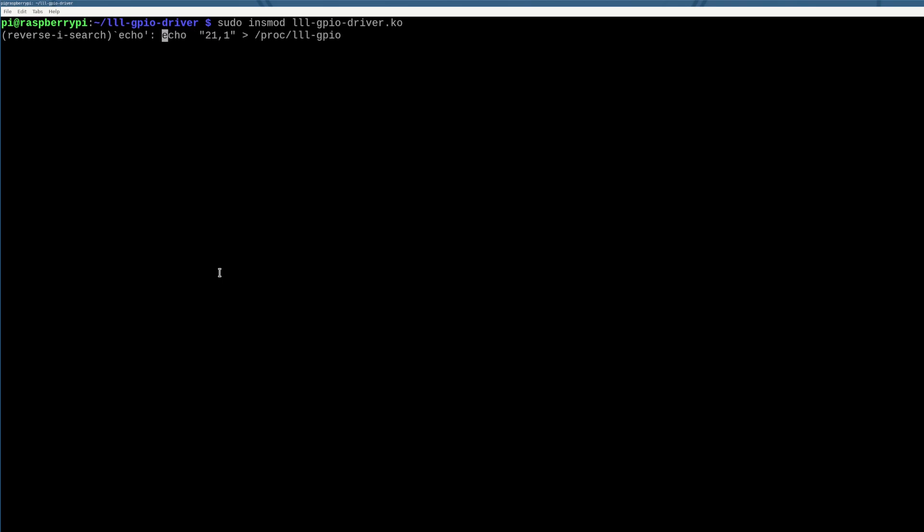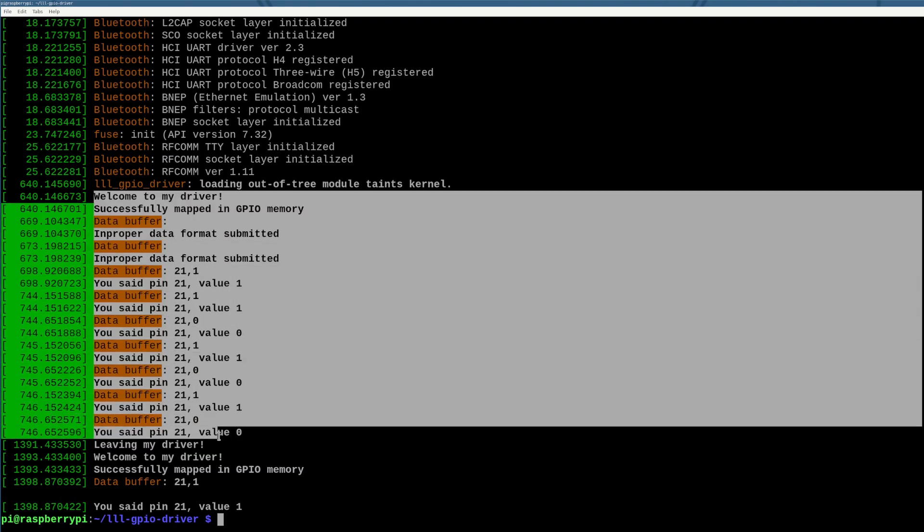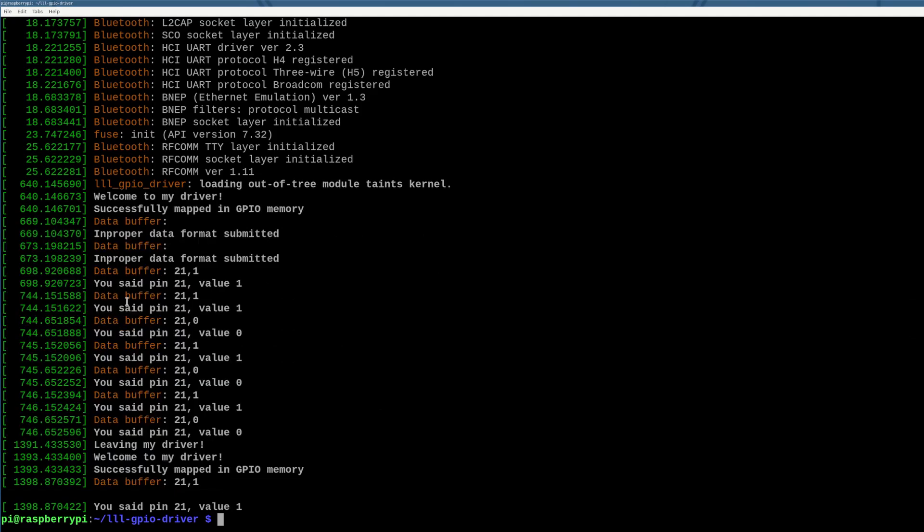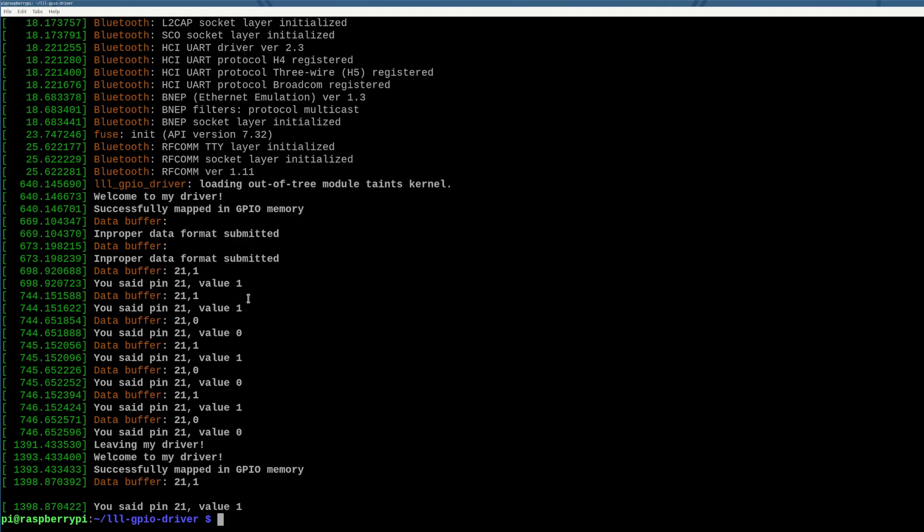And now I can do things like echo 21 comma one into proc low level learning GPIO. And we'll do that. And then you can see two things. We're at the dmesg here. And I've been testing this. So ignore the rest of my code. But this is it telling me that it got this data buffer. And it said that I wanted to do pin 21 comma one. Very cool.